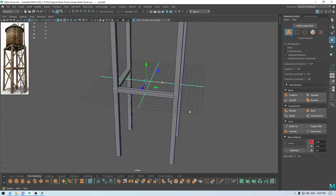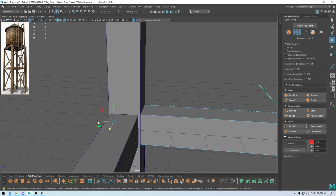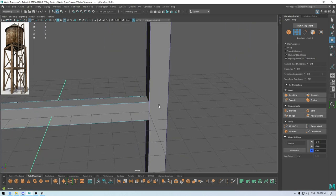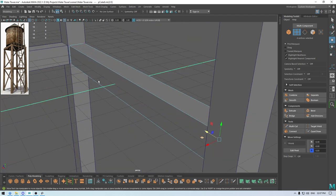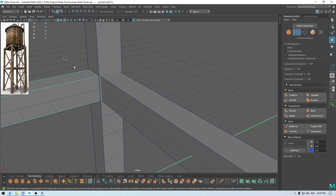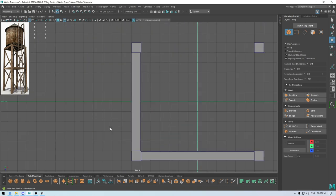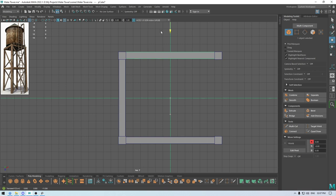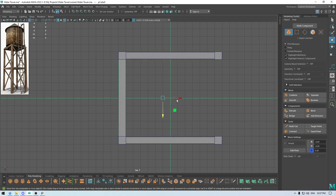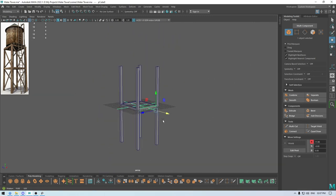Go to vertex mode, select the vertices, and place them here. Repeat the same thing with these vertices and place them here. Go to top view, select this one, duplicate it, place it here, and the other one to the other side. And we are done with the middle support.